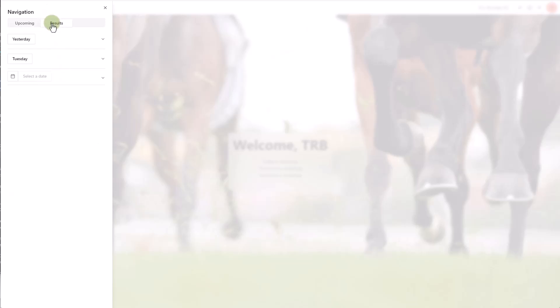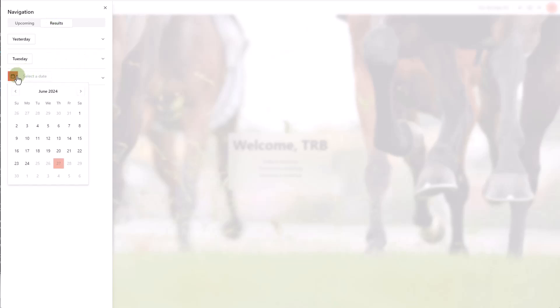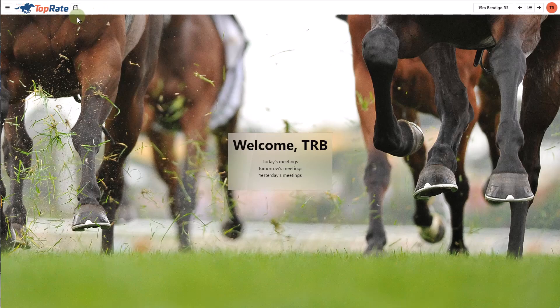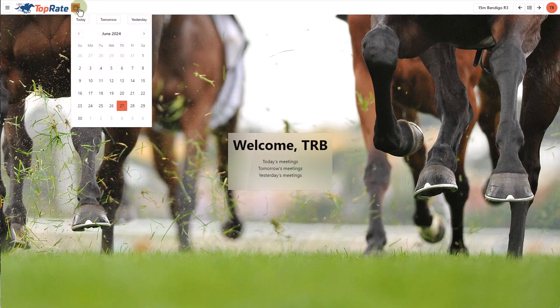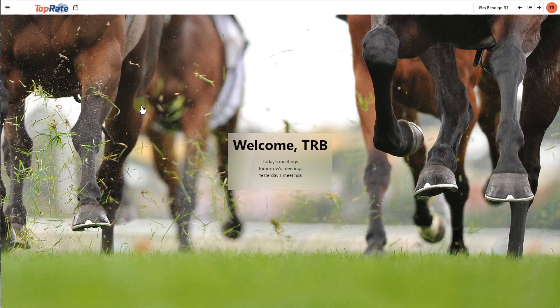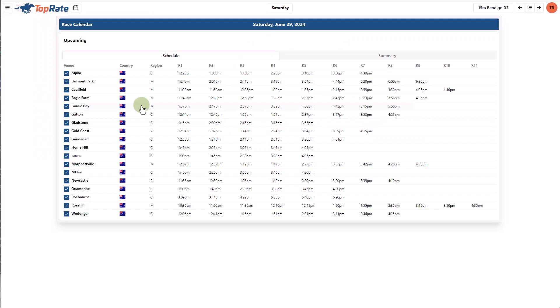For past meetings, the results tab allows you to select a meeting from a recent day to view the results, or use the custom calendar to go backwards in time and review a past meeting. Another way to navigate is to use the custom calendar control here, where I can click on the calendar, select any day I want, and it will take me into the race calendar with a list of meetings for that day.